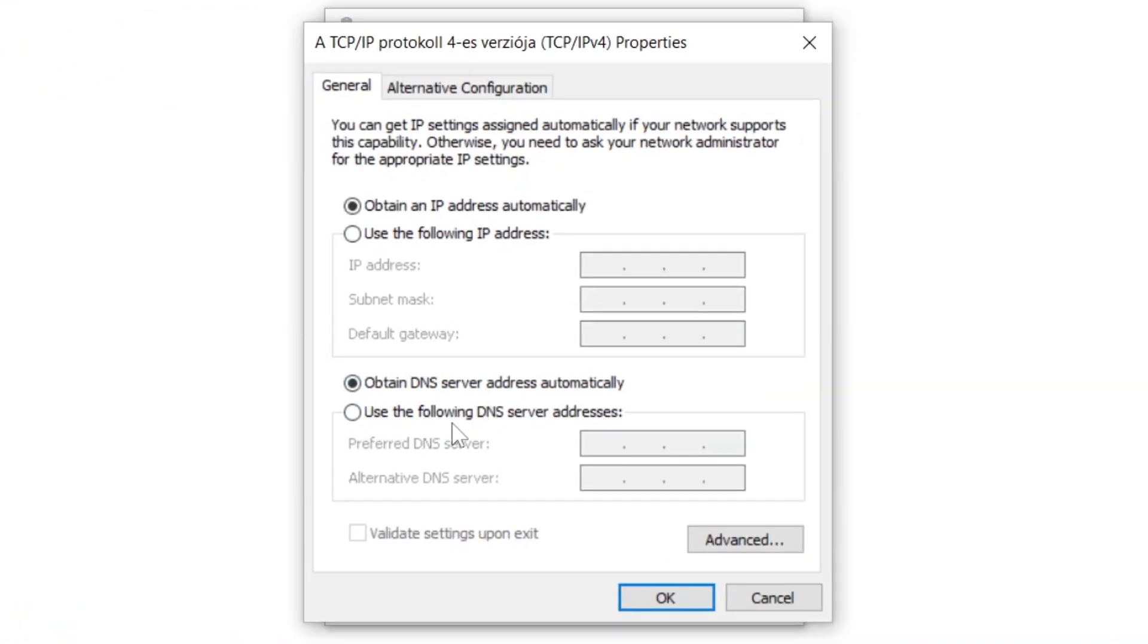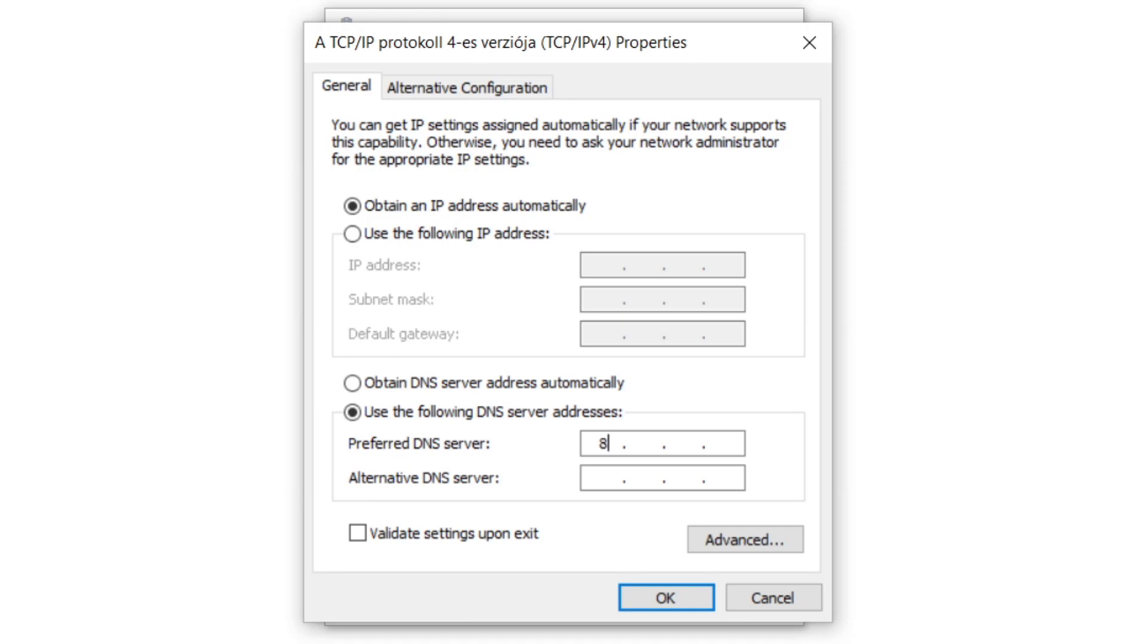Click internet protocol version 4 and click properties. Type 8.8.8.8 and 8.8.4.4.